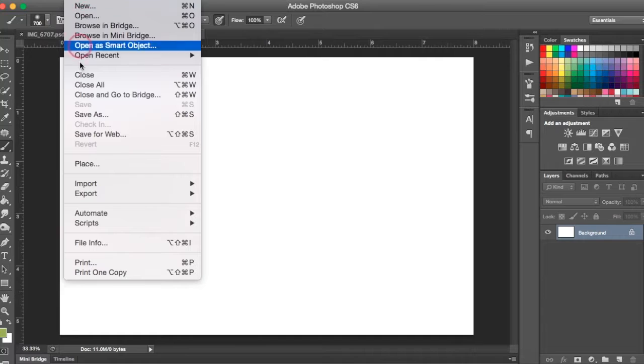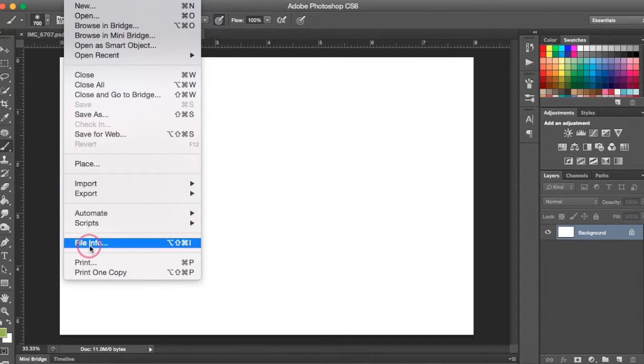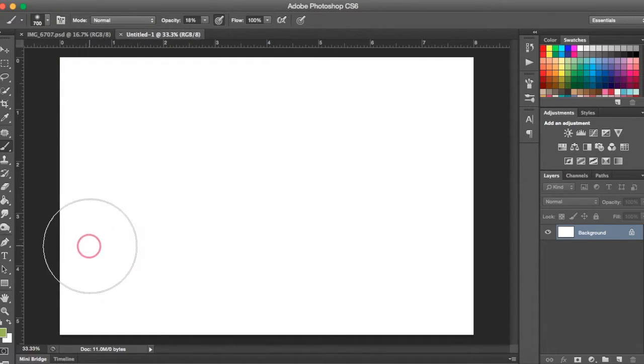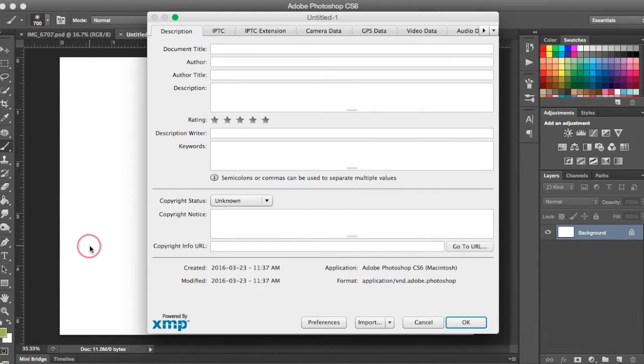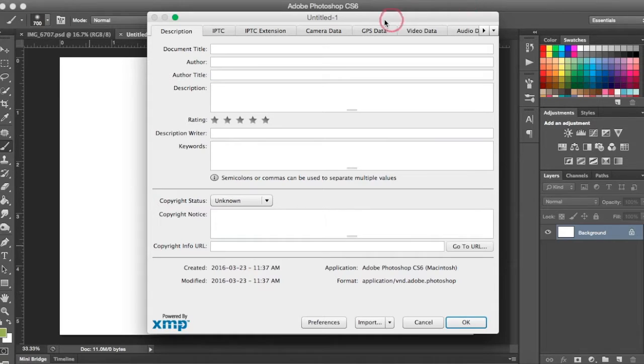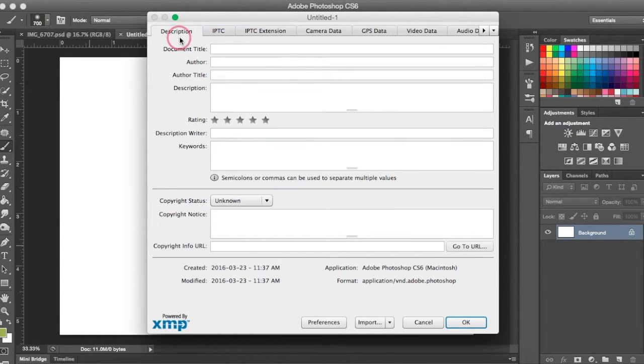Now we want to go up to File and we want to come down to File Info. And from here this little dialog box is going to come up and we're going to make sure that we're on the Description tab.